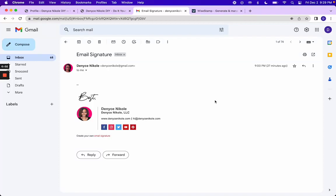All right, so several of you have asked about my email signature, how to create one for yourself. So I am going to show you exactly how to do that in this video.